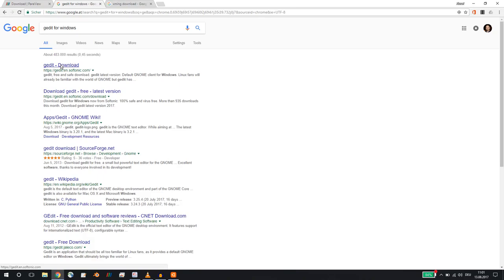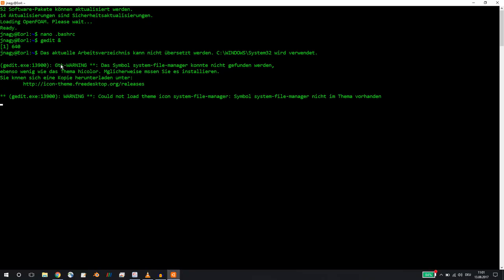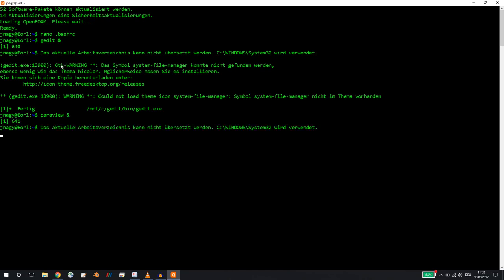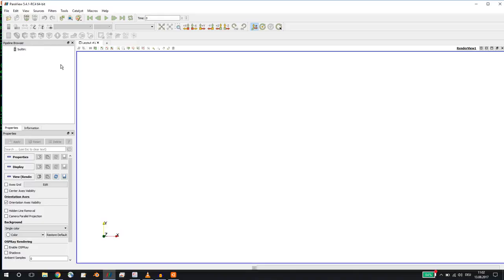The same can be done for Paraview. If I type in Paraview, let's wait for Paraview to load. This will now open up the native installation of Paraview 5.4.1, exactly like we wanted.